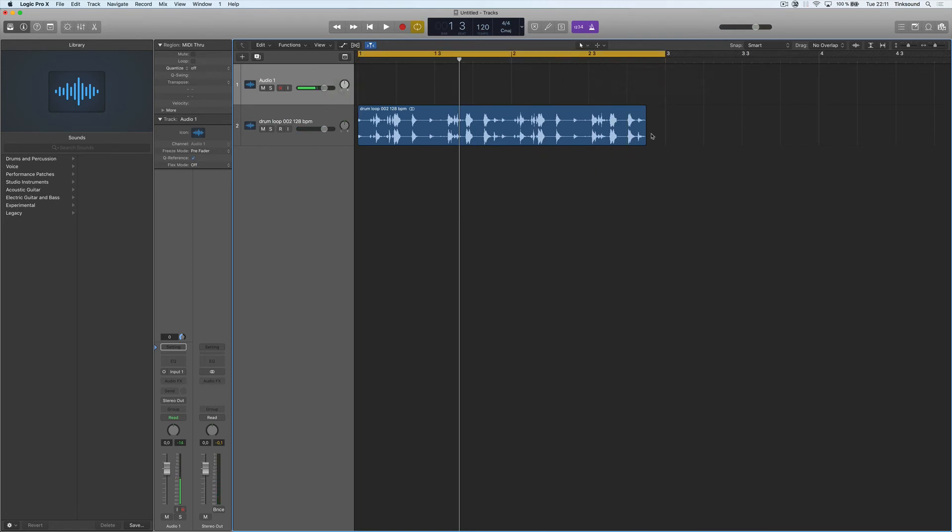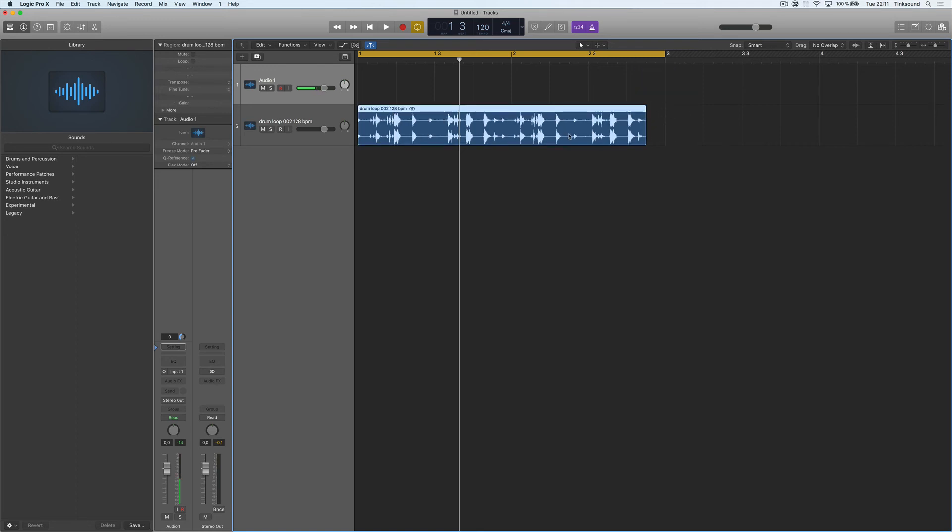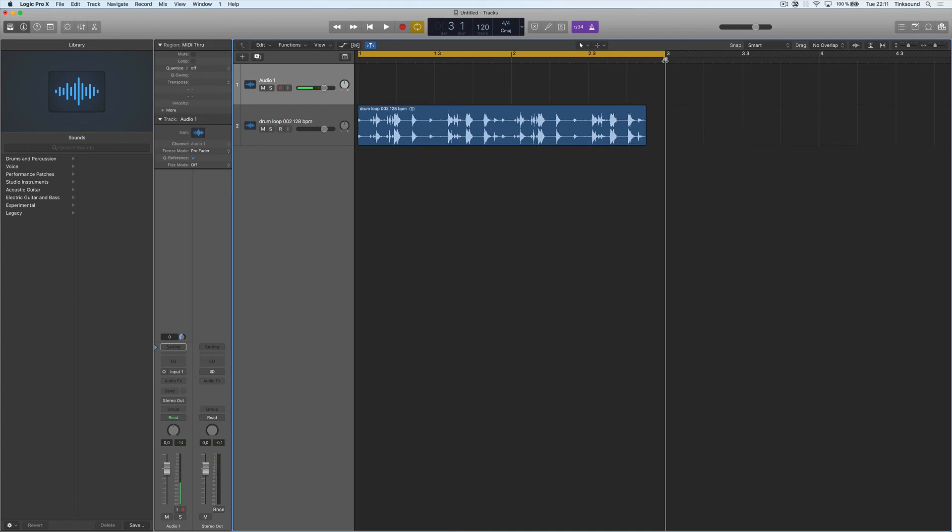you will see that two bars in 120 bpm would be a bit longer than the 128 bpm audio file. So we can basically just stretch it out so it fits these two bars.